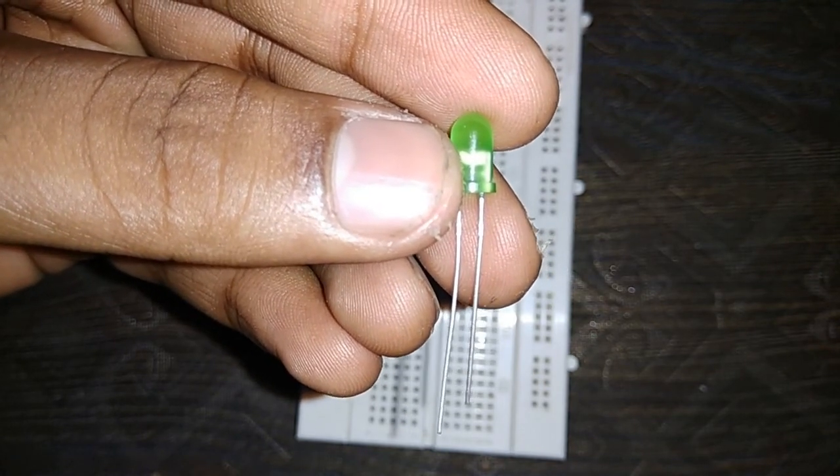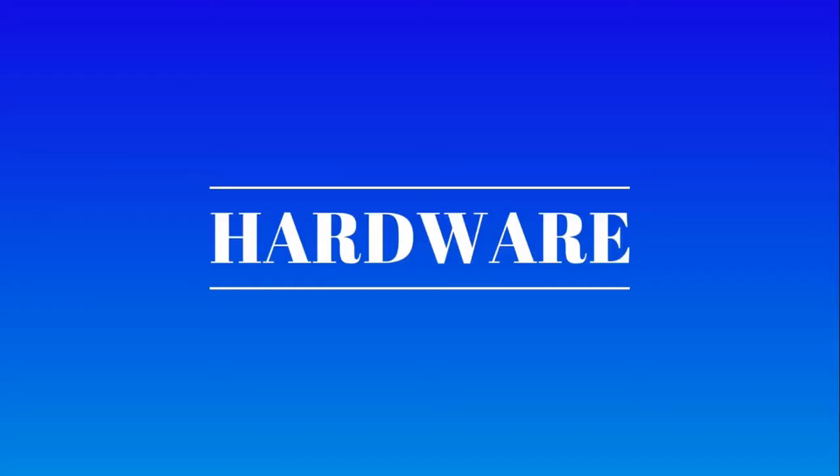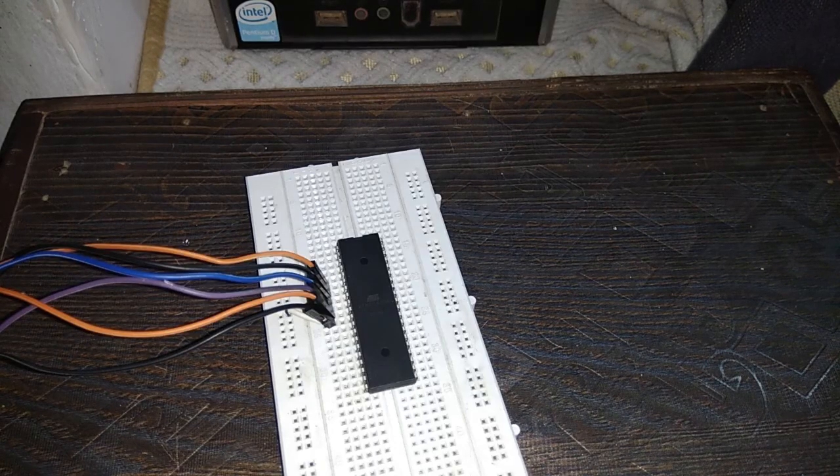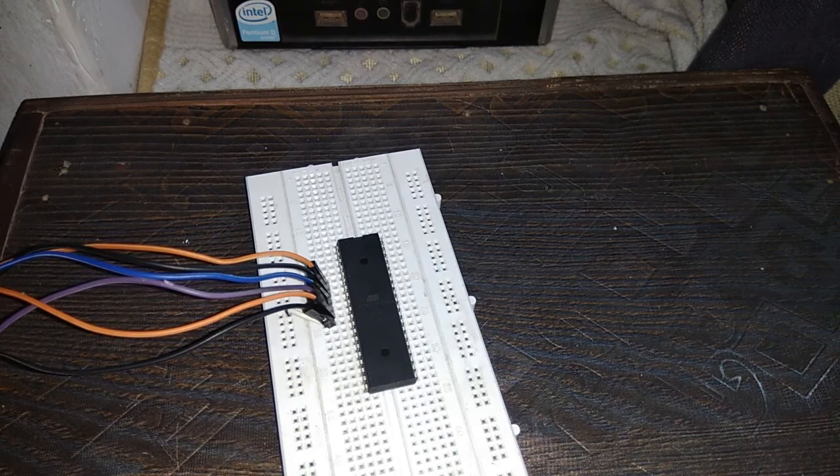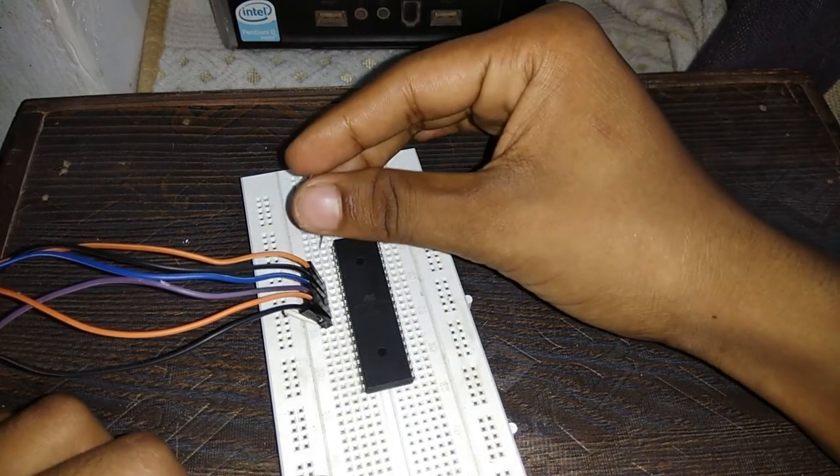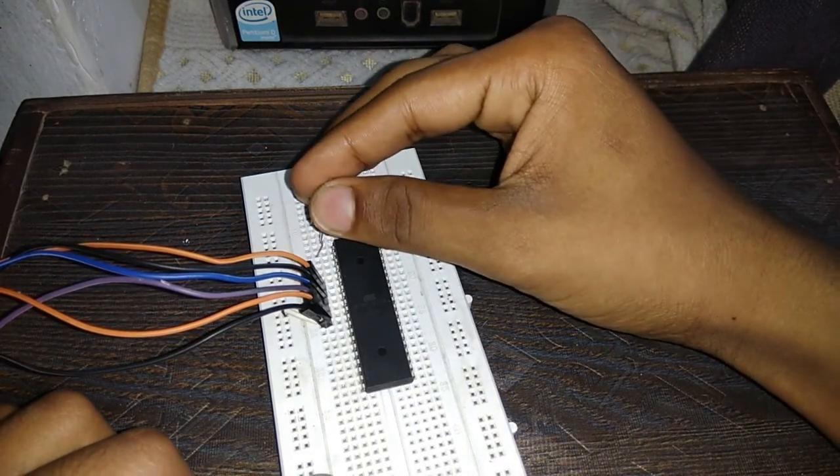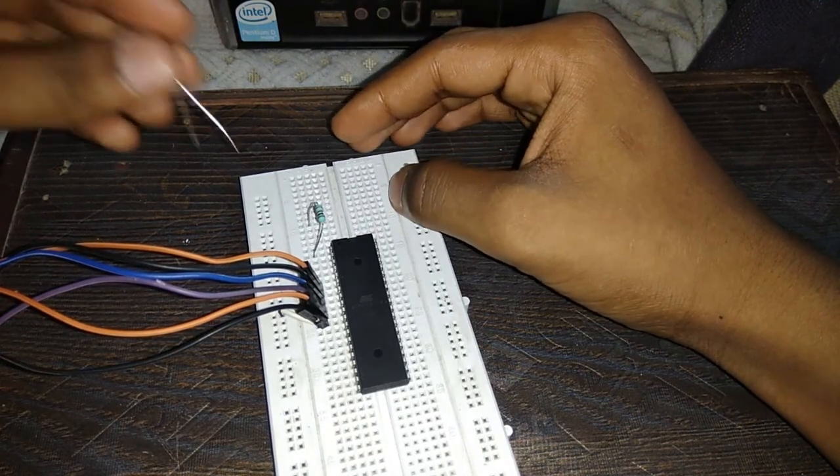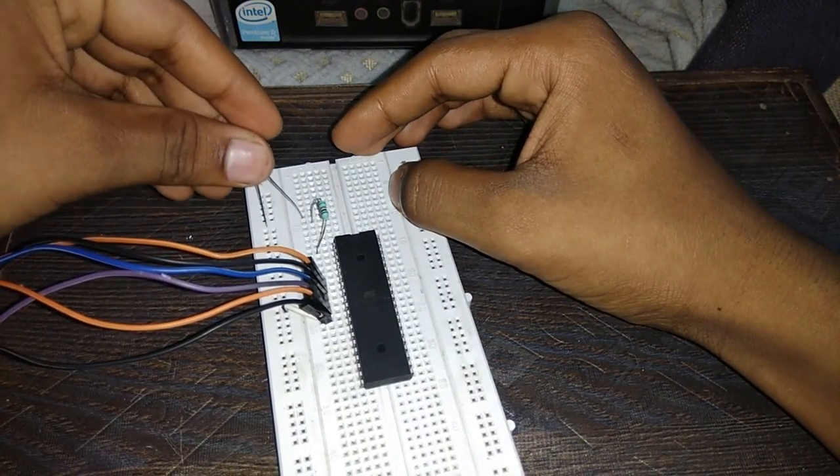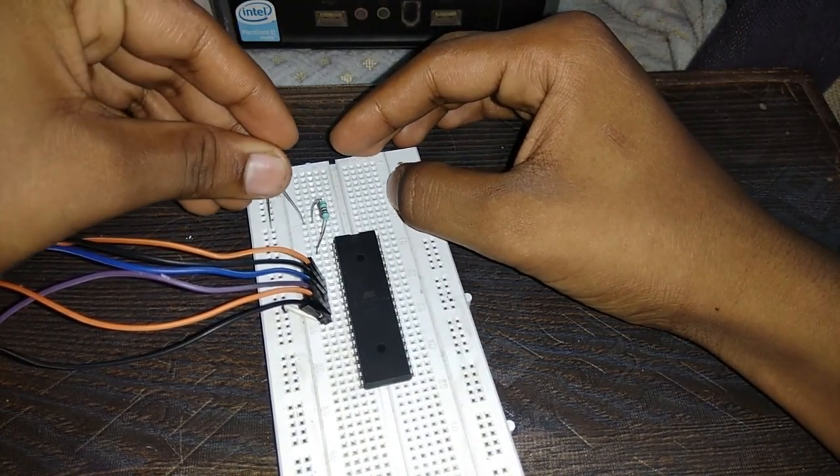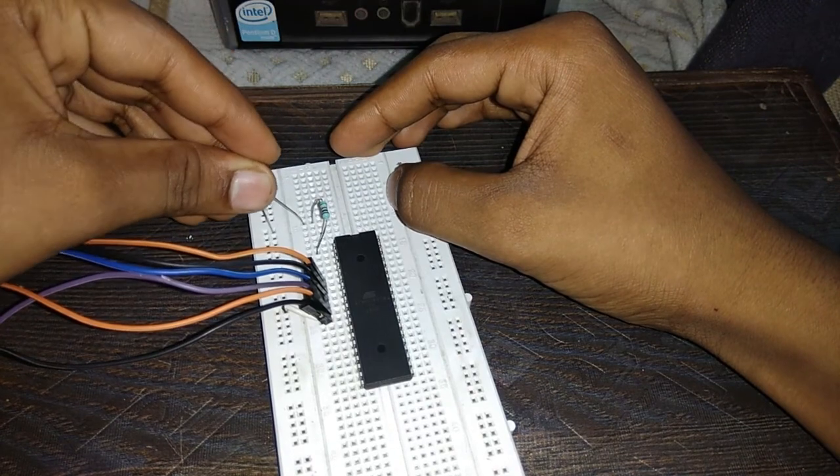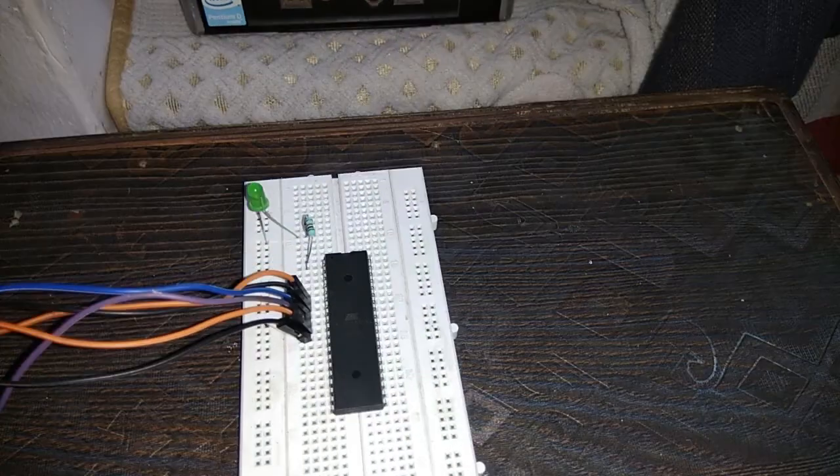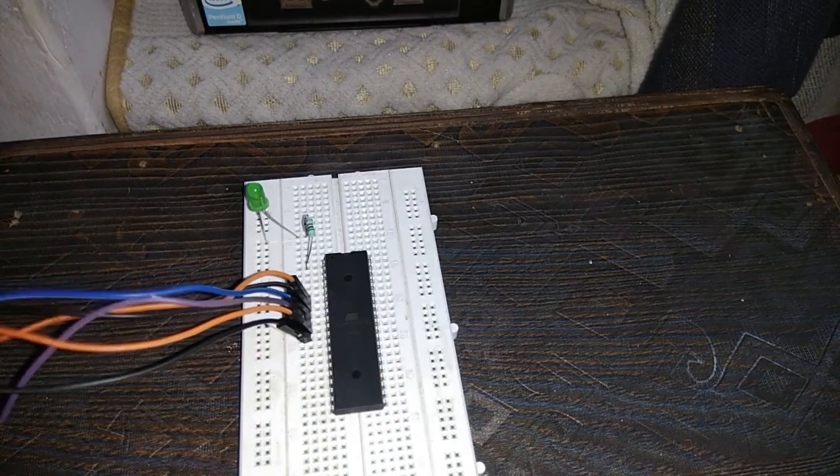Now we're moving towards the hardware part. I'm connecting the LED, using pin B0 and connecting the resistance and then this LED. It's connected. I'm connecting the programmer to the PC.